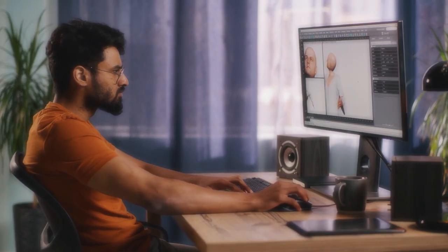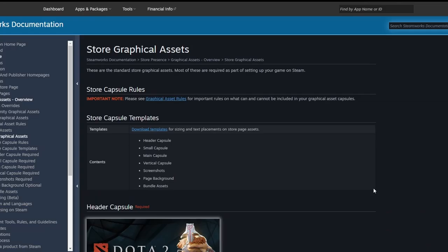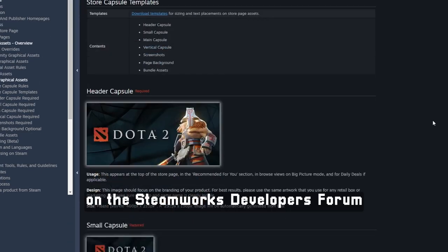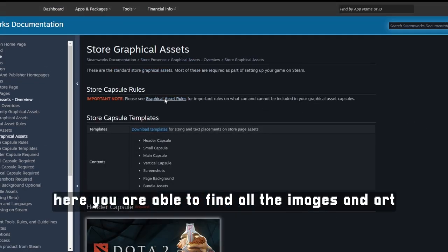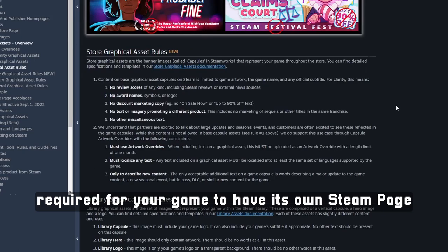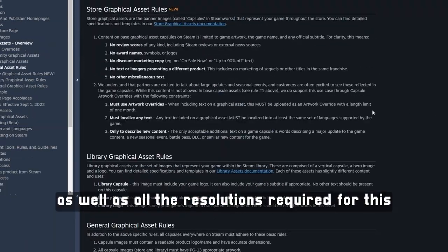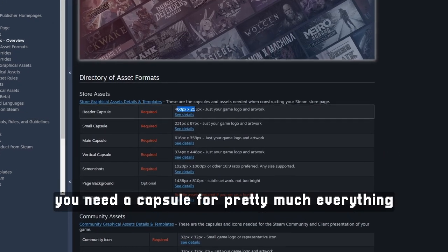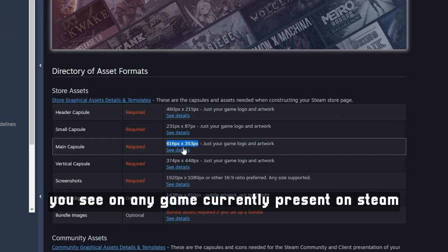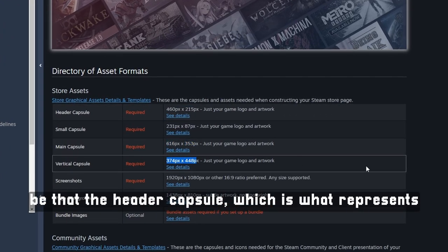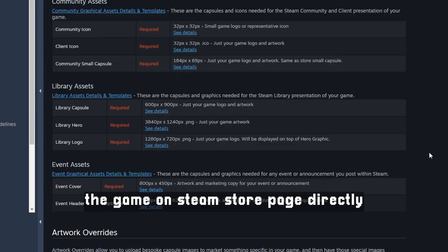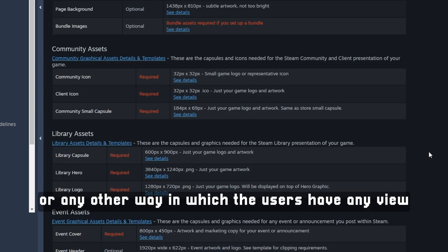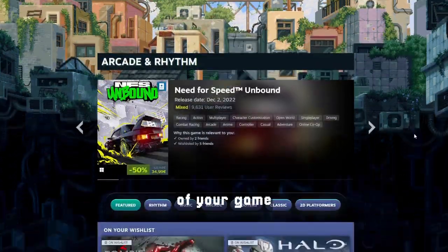The first thing you are going to need is art for the Steam page. Steam has pretty deep documentation when it comes to this on the Steamworks developers forum, where you can find all the images and art required for your game to have its own Steam page, as well as all the resolutions required. The platform uses a system called capsules — you need a capsule for pretty much everything you see on any game currently on Steam, be that the header capsule which represents the game on the Steam store page directly, or any other way in which the user views your game.